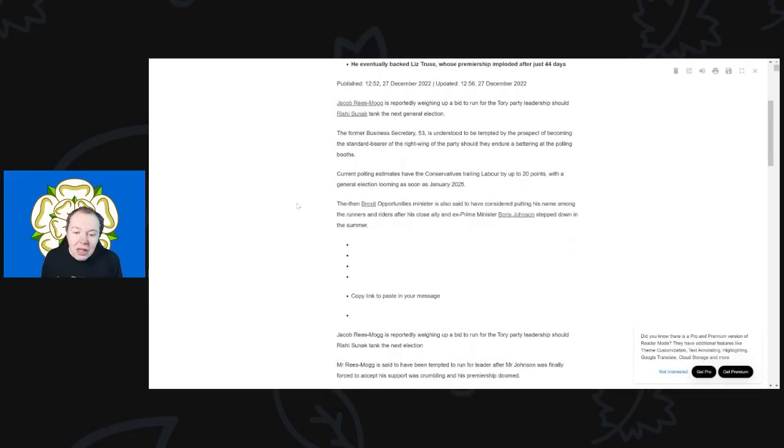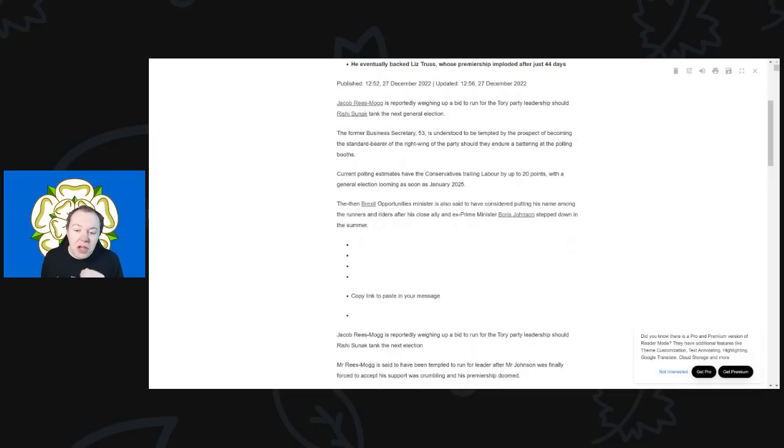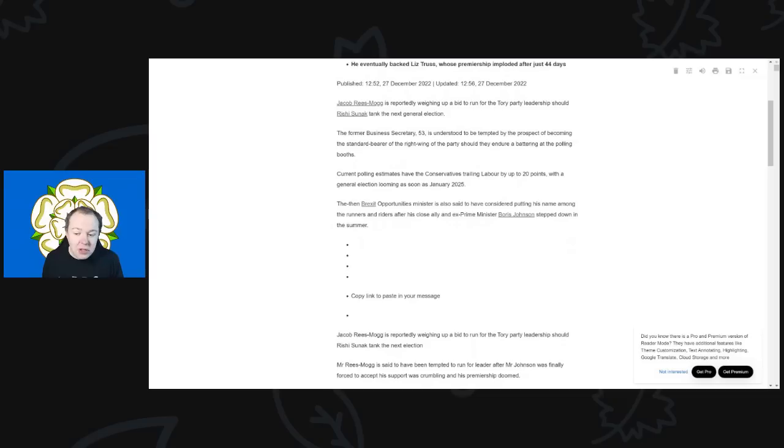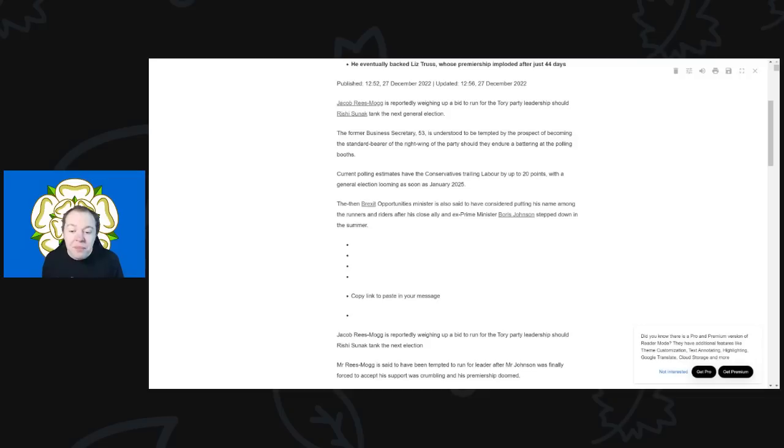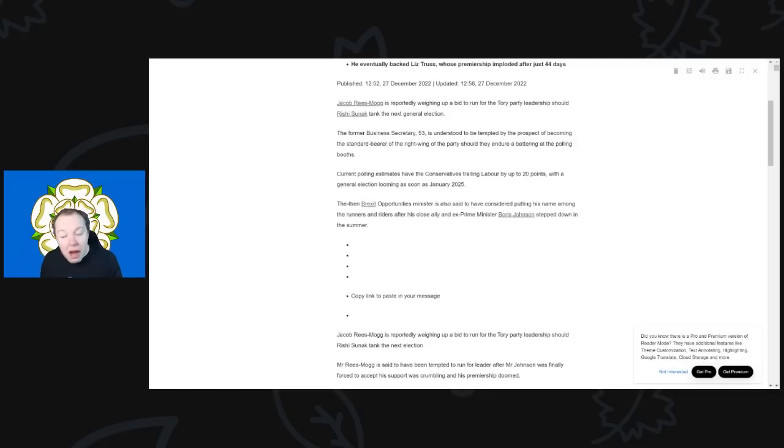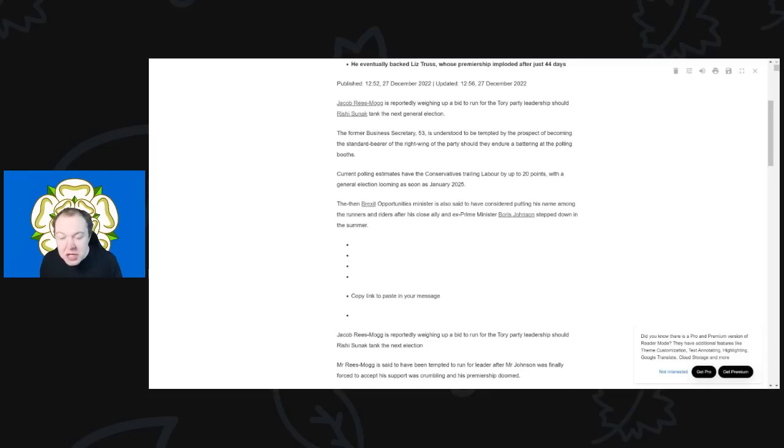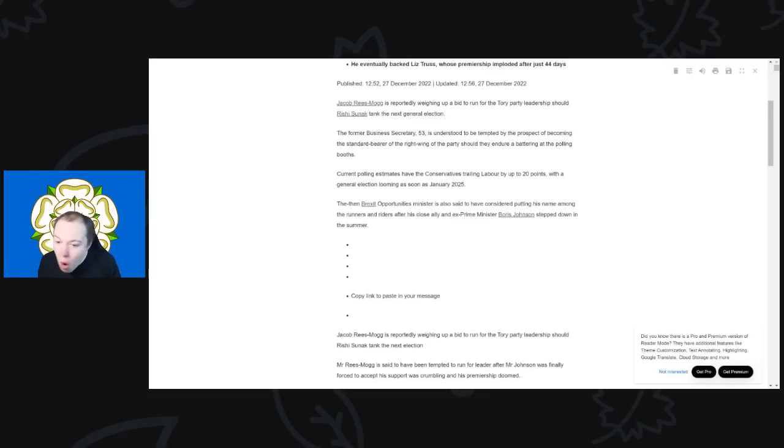Back to it. So the current polls have estimated the Conservatives have been trailing Labour by up to 20 points. And with the general election looming as soon as January of 2025, I don't think we'll get to that. I honestly, if we get to January 25 and we have a general election at that date, I do not think that will happen. I think in 2023 at some point there will be a general election.